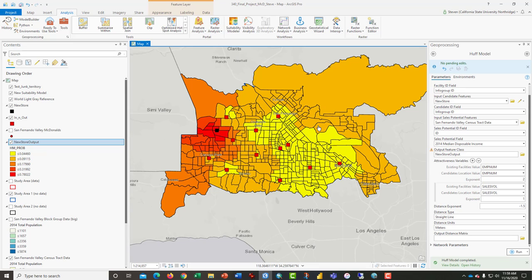What you would want to do next is run the Huff Model on one or more of the existing stores as if they were planned stores, to compare the numbers of the proposed store against existing ones to see if your new store holds up. And that's the end of this video tutorial.